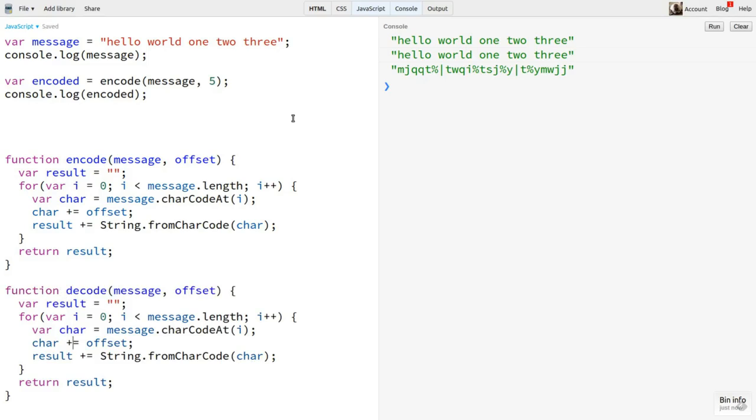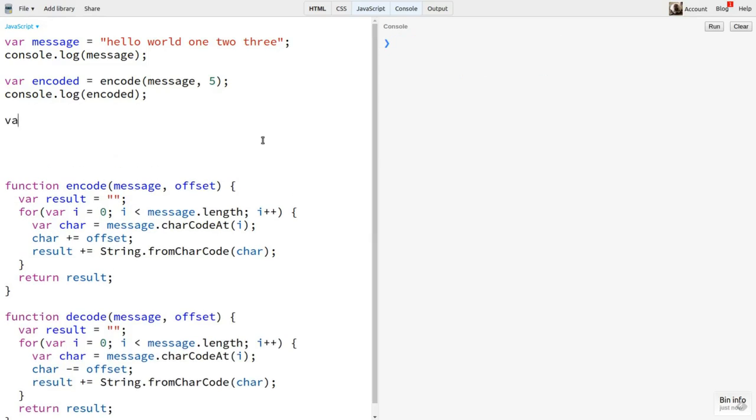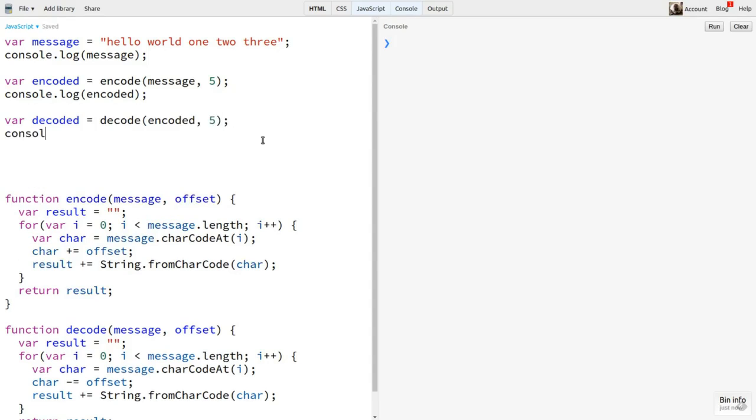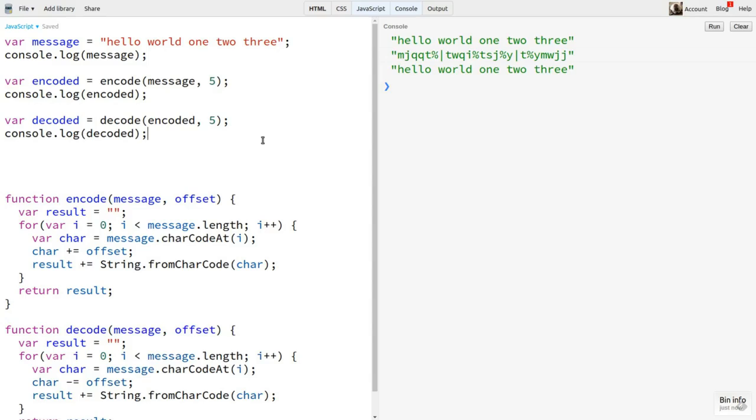Now I can copy and paste this whole encode function and call it decode. All I have to do is change this plus to minus and I have a decoder. I say decoded equals decode encoded 5. Log that. And I've encoded and decoded the message.